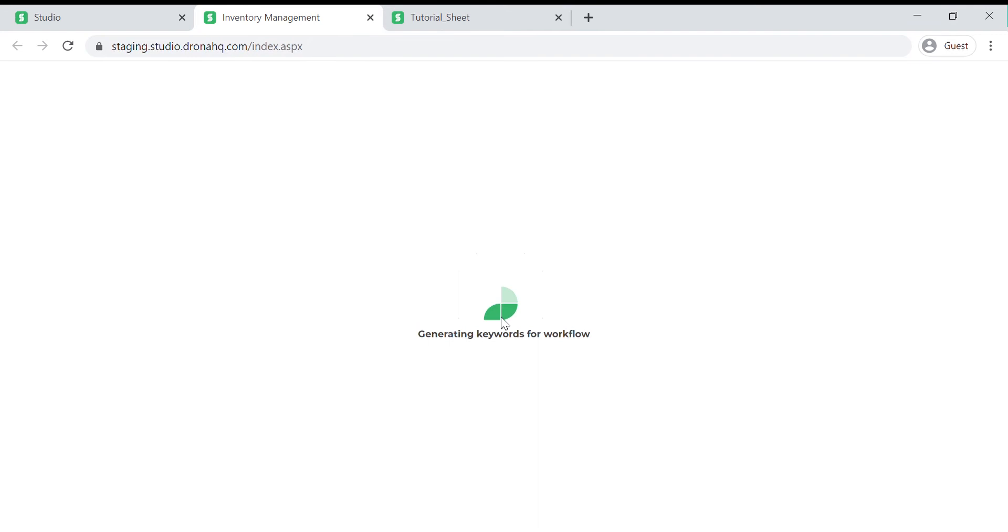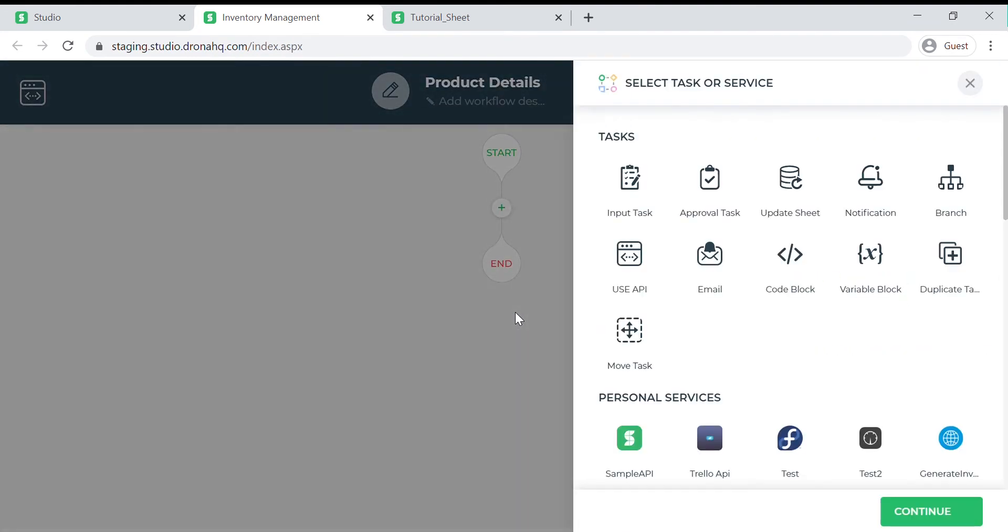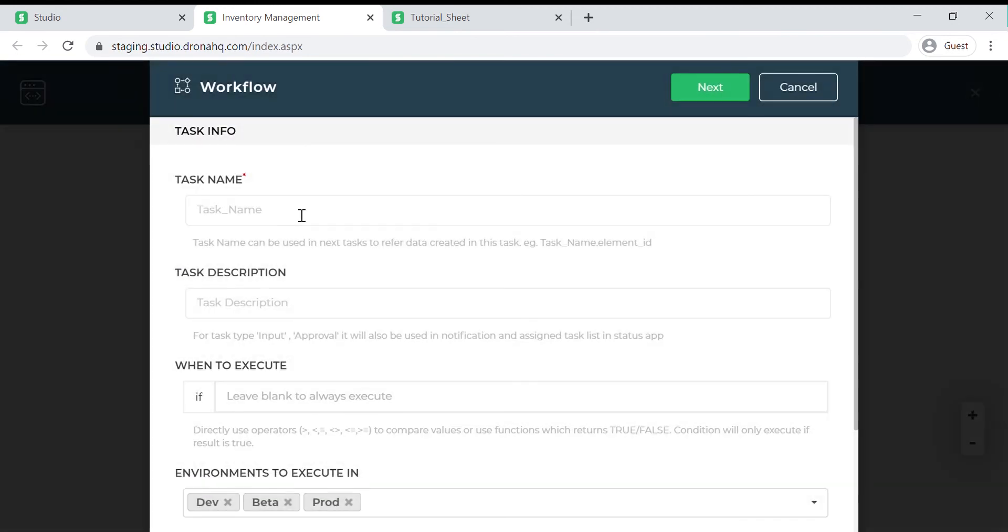Now click on the workflow to open the configuration. Since we want to capture the product items into the sheet we will select the update task and continue. Give your task a name. Here we will give it the name add product info.